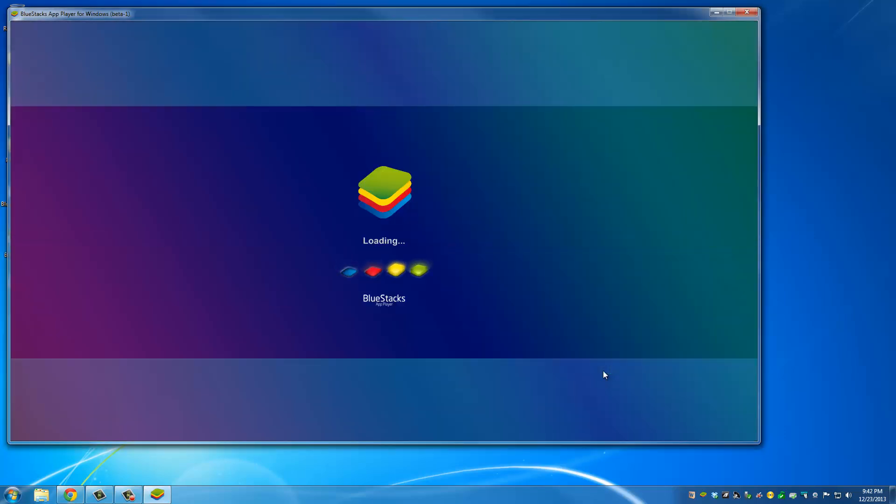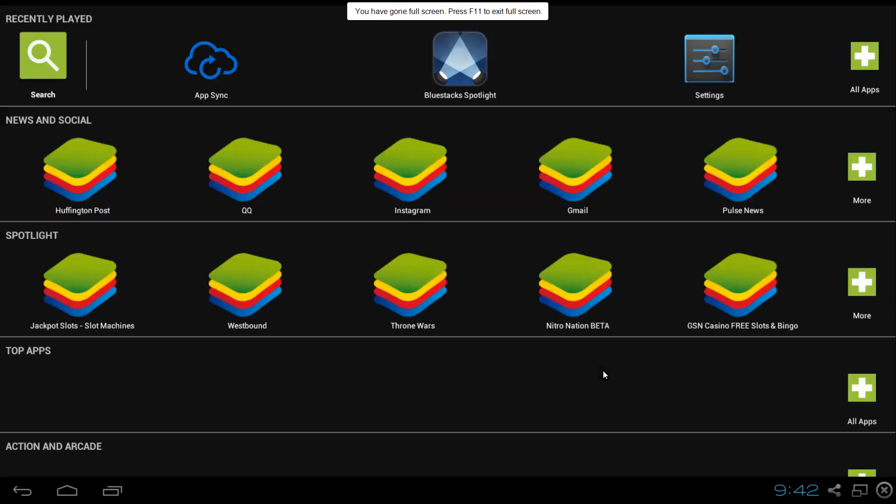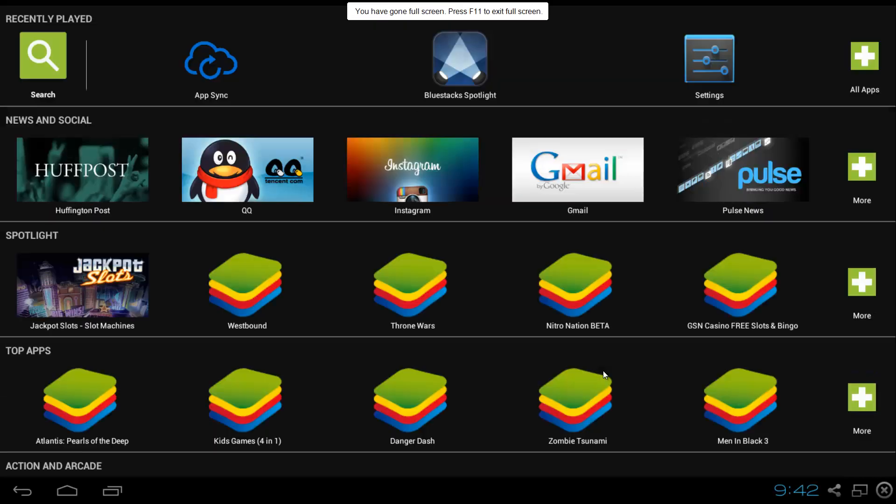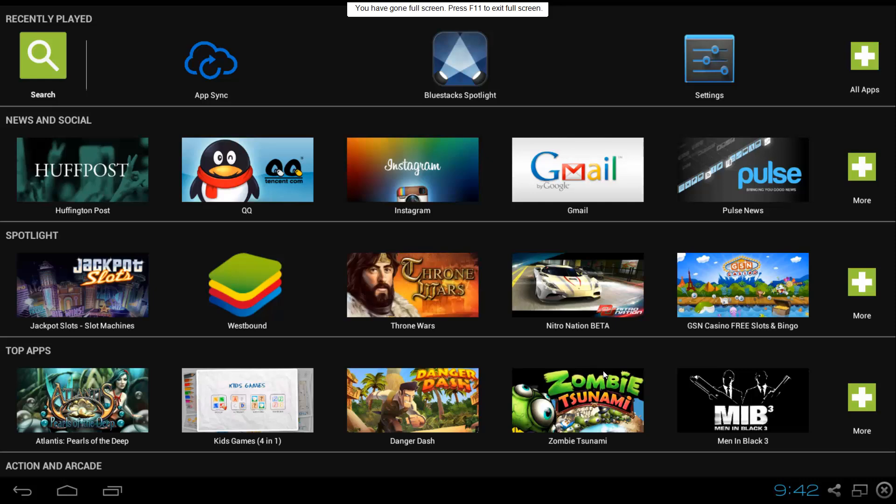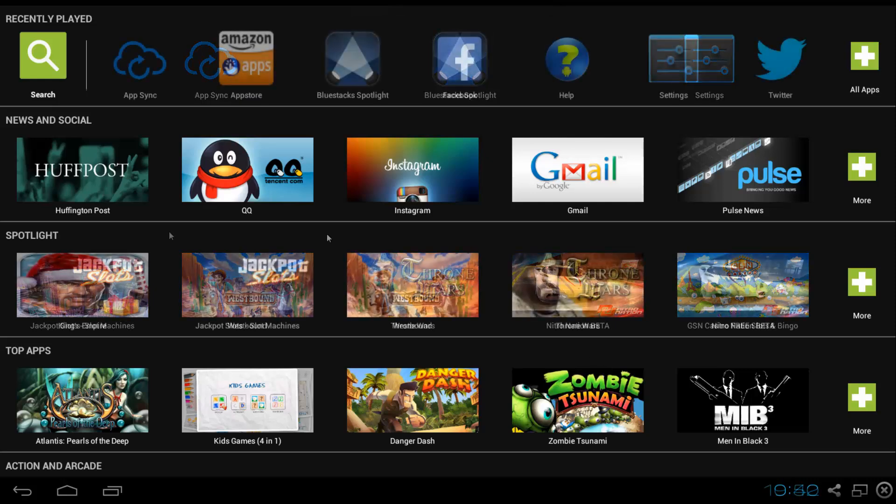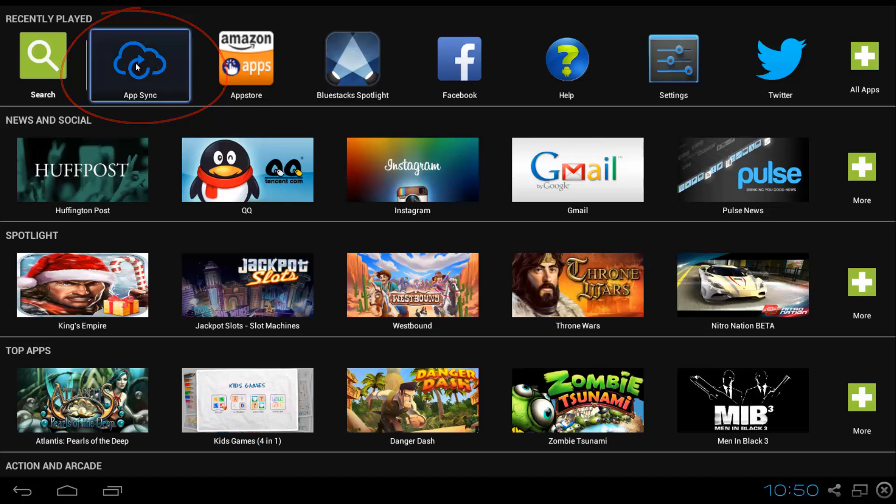The installation is almost complete and then you're going to see this screen and the whole application is going to go full screen. You can keep it that way. The first thing you want to do is click where it says on the top app sync.